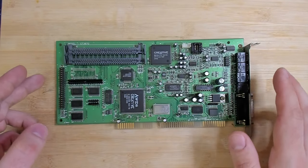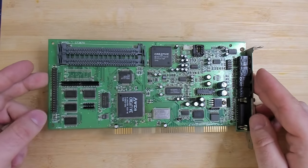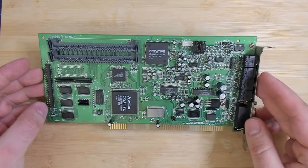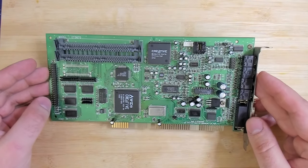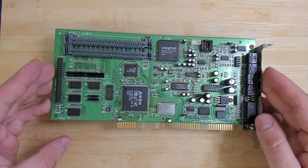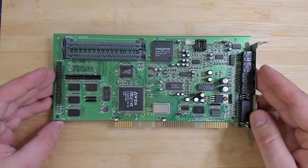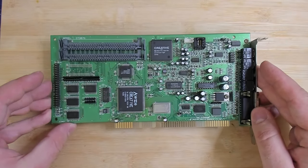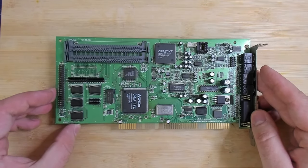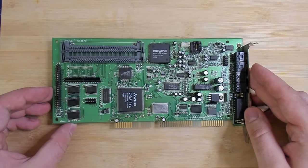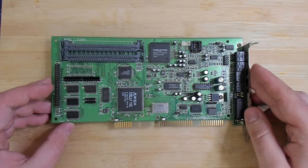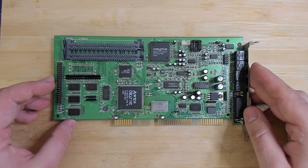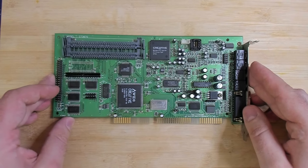Hello and welcome back to another video about this very interesting sound card from Creative. This card belonged originally to a viewer of my channel and he had this card for some time in a non-working state.